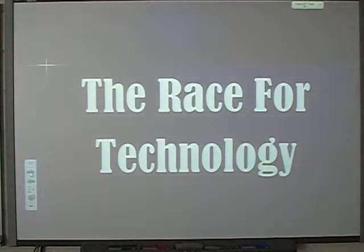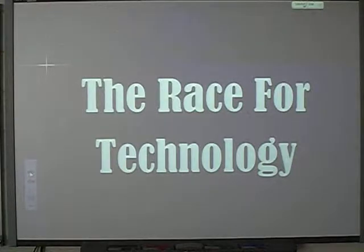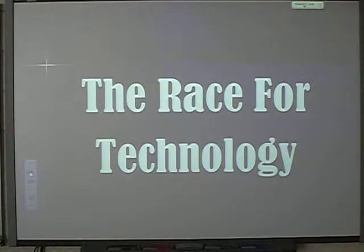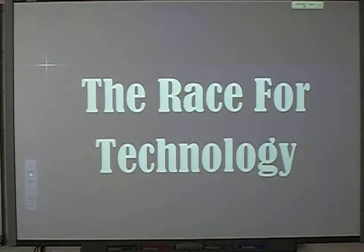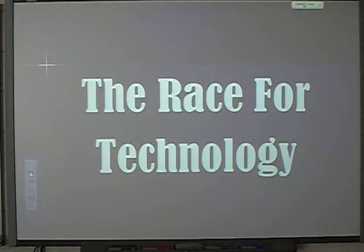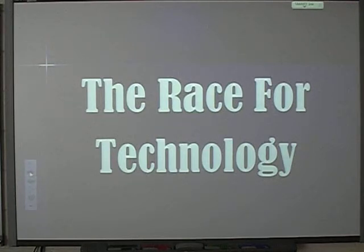We've talked quite a bit, but we're going to leave off here and take up Lecture 4 with the race for technology. Just a little foreshadowing — this is going to talk about the space race and the other things that we did as a country, us and the Soviet Union, to try to gain status throughout the world.